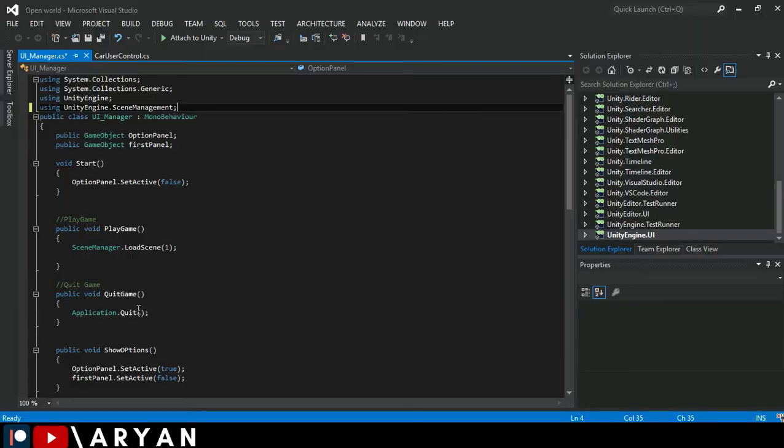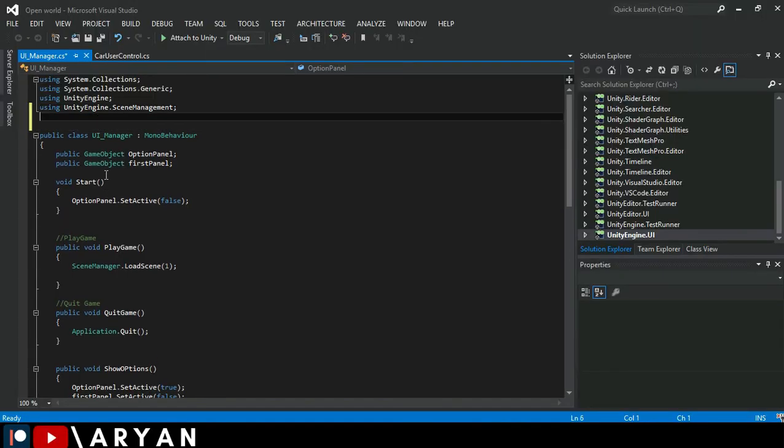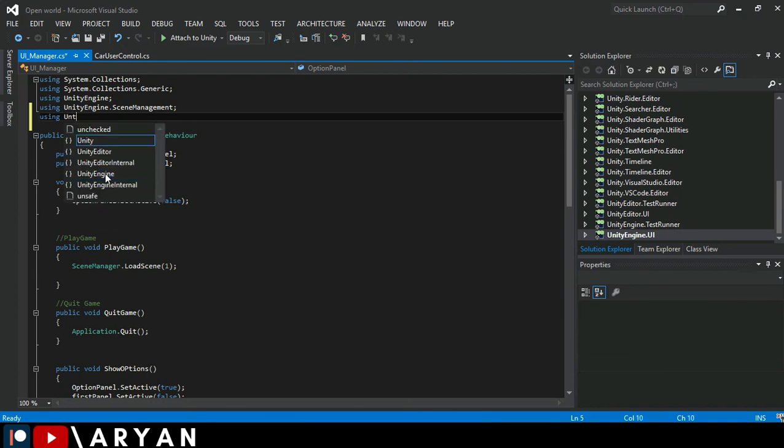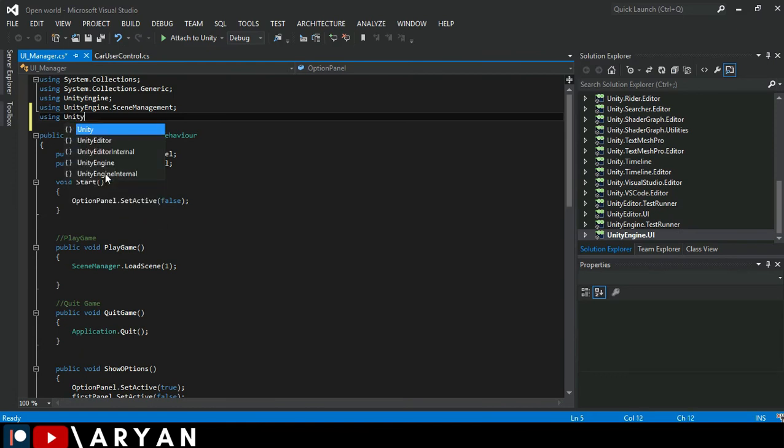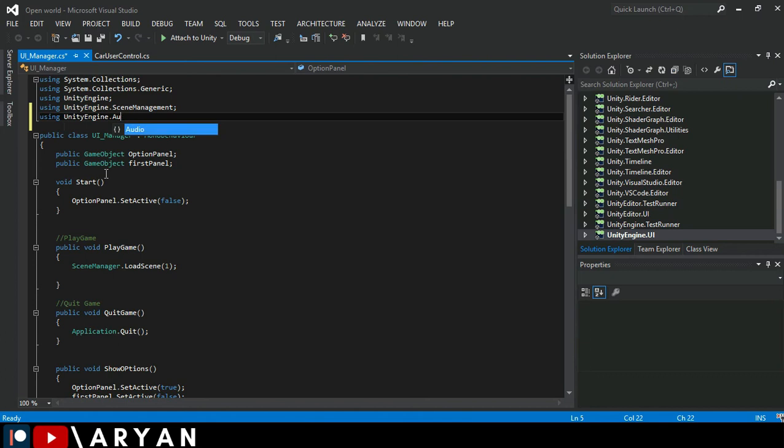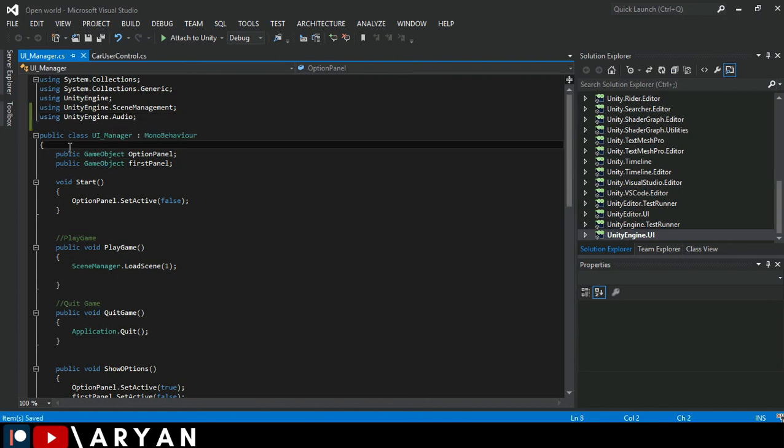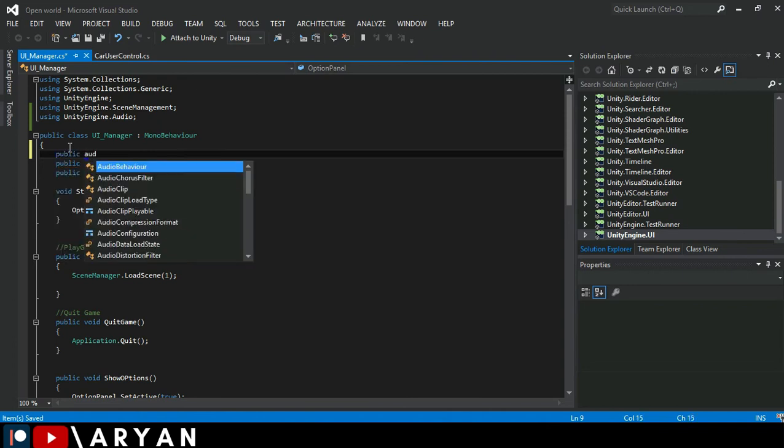I'm going to open up our script and make a header file with the name of using UnityEngine.Audio. All right, so make a new variable over here with public AudioMixer.